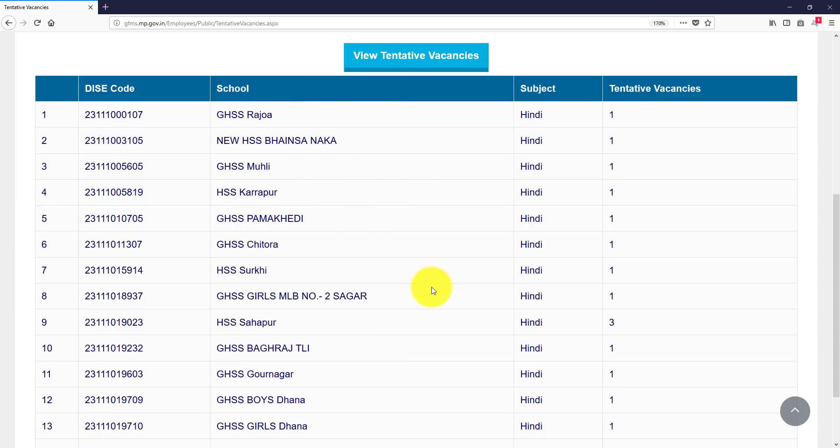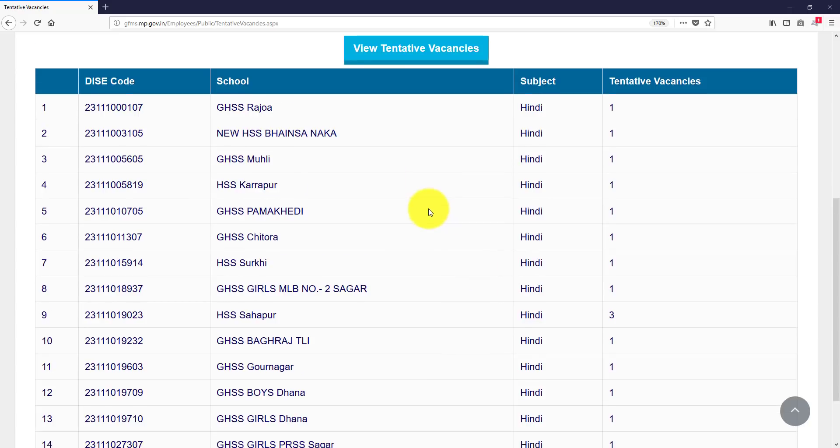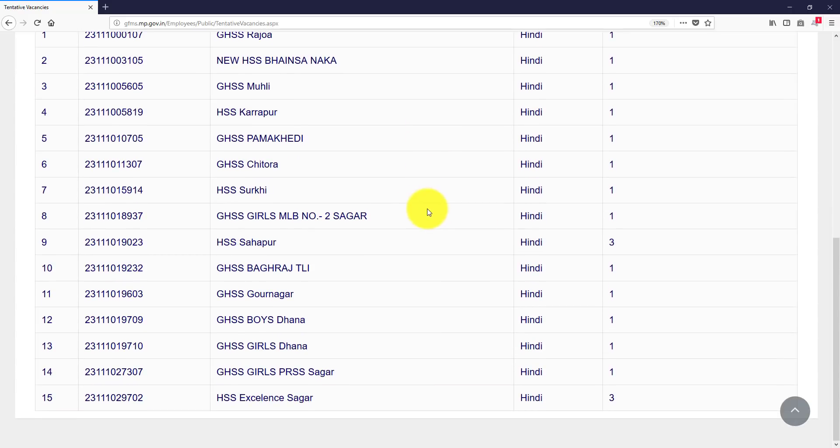So as I have put all schools in front of you, so Sagar block there are vacancies. So you can fill it here and you can fill it in twenty schools because they have a form, there are twenty columns.